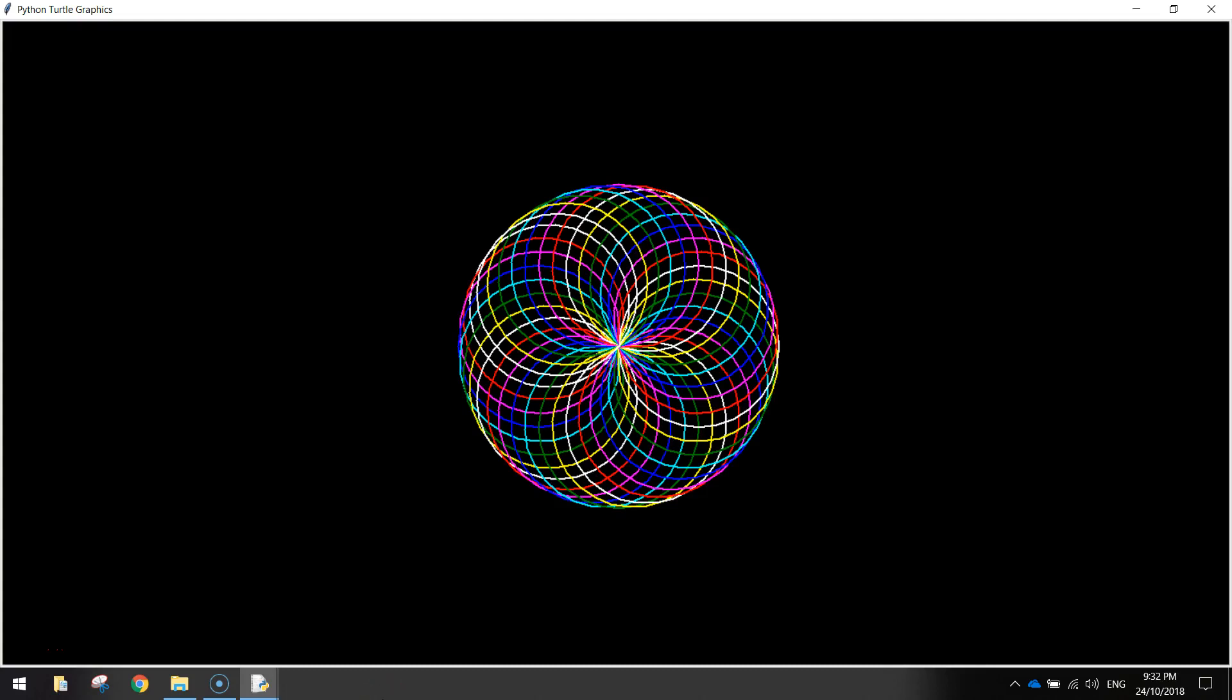In today's video, we are going to be using the Turtle module in Python to create ourselves something called a Spirograph, and this is an example of what it's going to look like when you're finished. So basically all it is is a whole bunch of circles drawn very close to one another and overlapping each other. It's a pretty cool pattern that you can make.